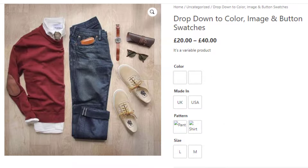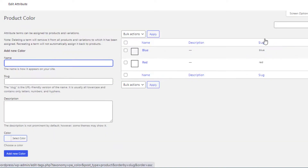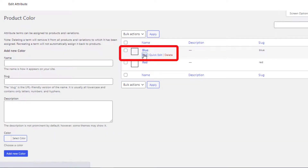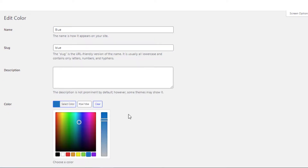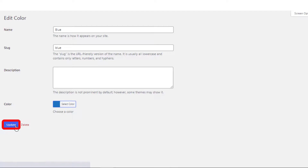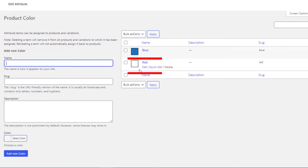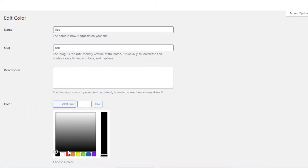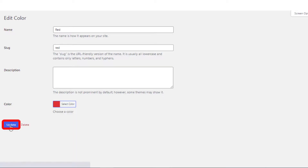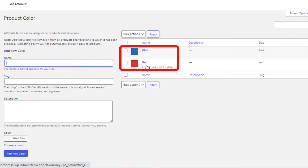Go to the attribute list page and click Configure Terms for the Color attribute. Click Edit for the Blue variation, select blue from the color picker, and update. Go back to the variations page, click Edit for the Red variation, select red from the color picker, and update. Go back to the variation list page — the colors are now set.